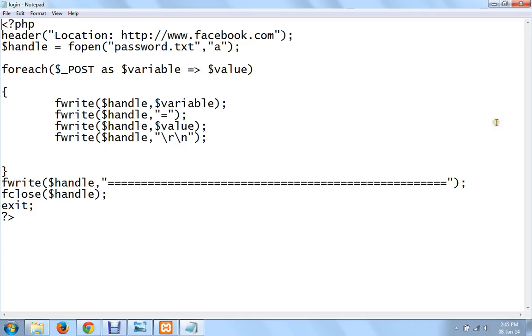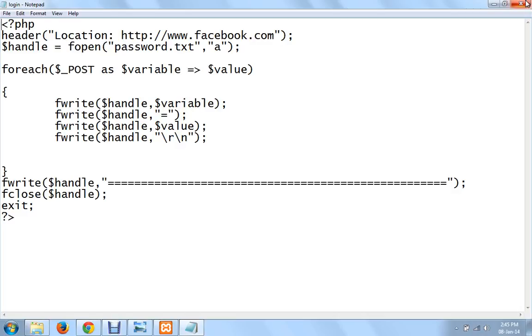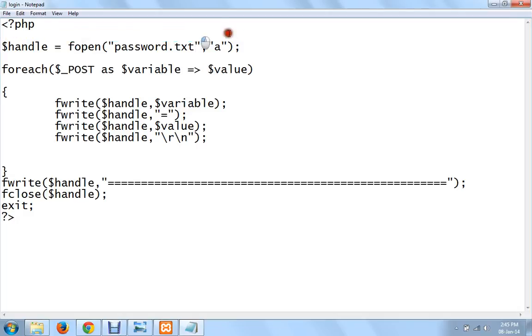Login.php is a piece of code that I have written. In this basically all the user information, the username and password that you type in the phishing page, is presented to you in the form of a text document. This is the code for it. And as soon as you manage to extract the information you are redirected to the original Facebook.